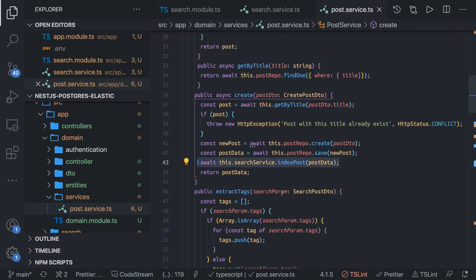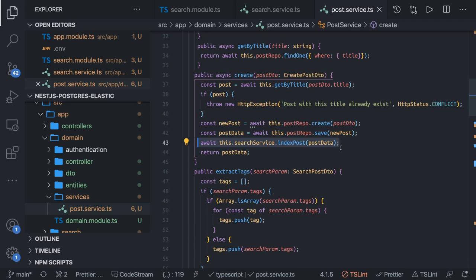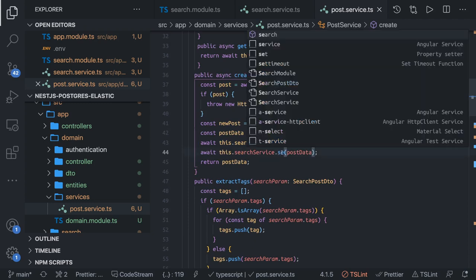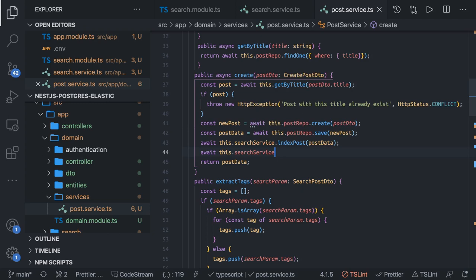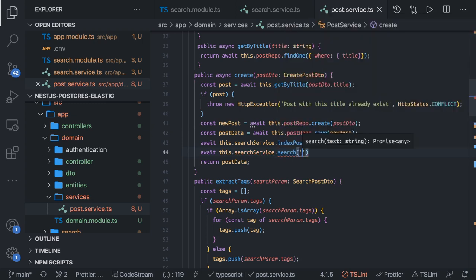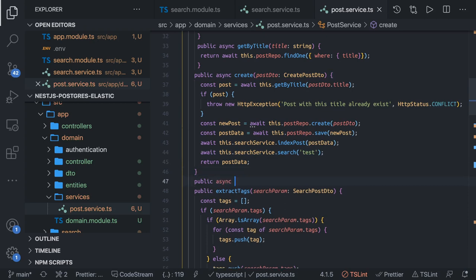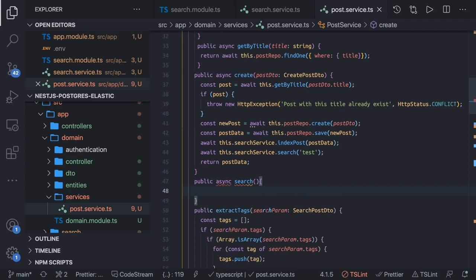When you are actually searching, you can simply call this particular method. We have another method for writing the search — it takes only the text as input. We can pass the title or whatever text we are receiving; for now let's say test, or the title we are receiving from the controller. Our search method will be changed to public async search, and we just need to call this method directly and return the data.